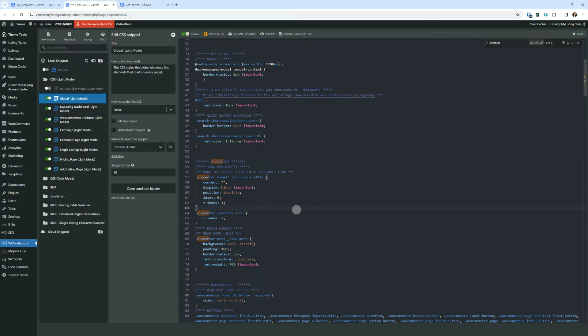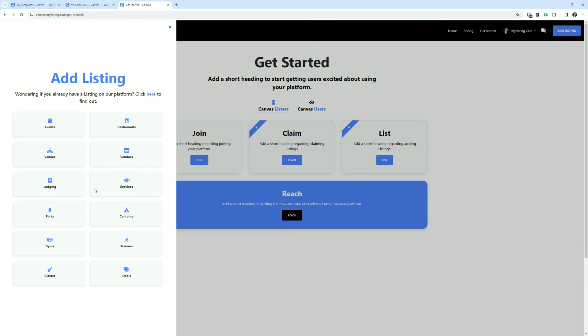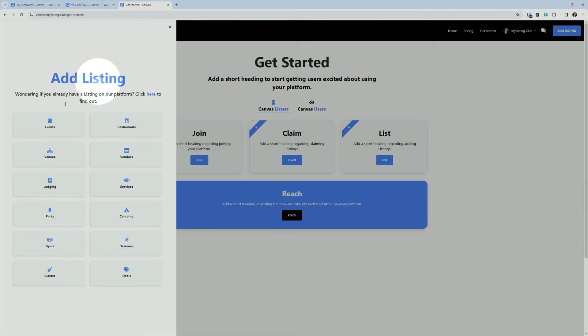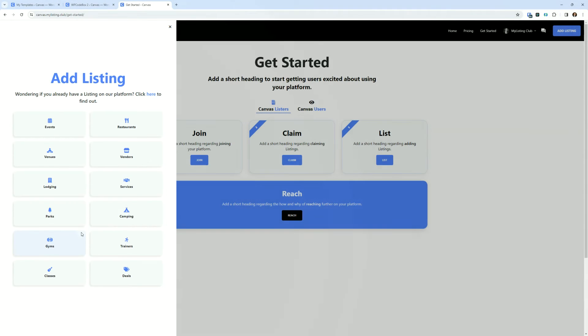Now, what you could do is you could take this code and you could drop it in like the whatever page it is. So I could drop it like somewhere here on this page and make it so it only applies to this page. But the problem with doing that is if you go and add an icon box to another page, then you have to remember to manually go and add that code.